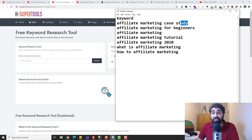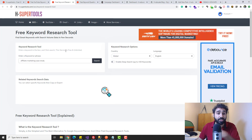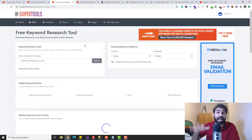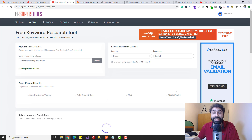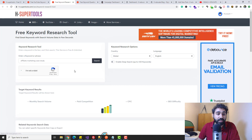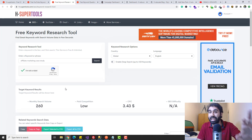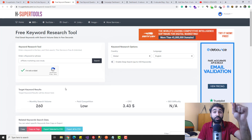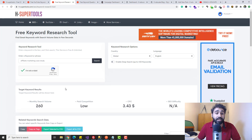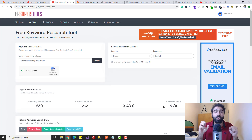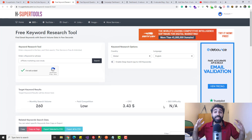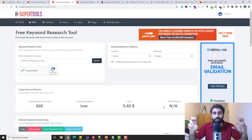I'll copy the first keyword, paste it into the free keyword research tool, and click search. You can see it has around 260 searches per month. Now the SEO difficulty shows as 'not available,' which typically means it's a low-competition keyword — you don't have high difficulty here. You may think 260 is very low, but please focus — it's actually perfect for a beginner, and I'll explain why now.